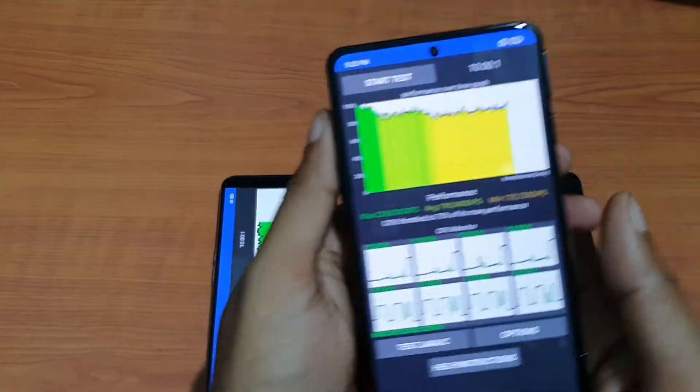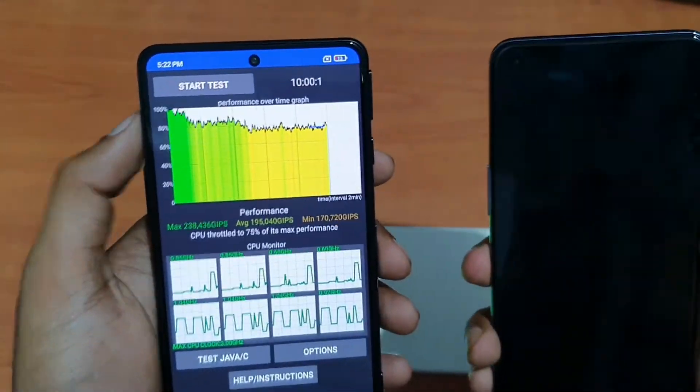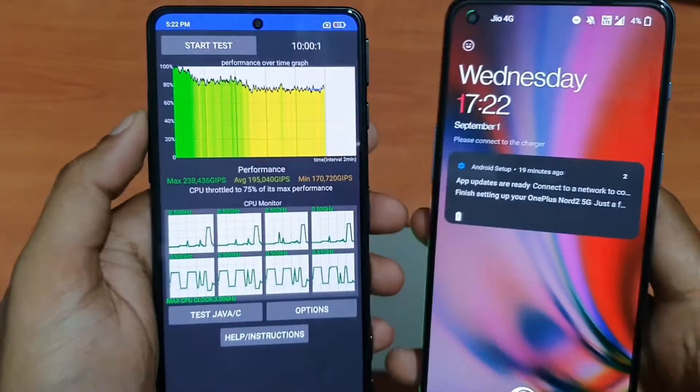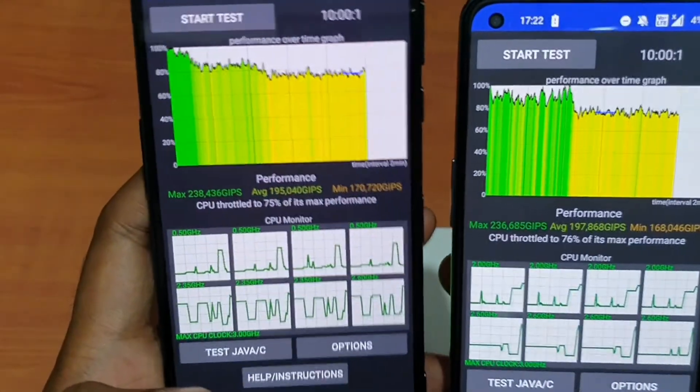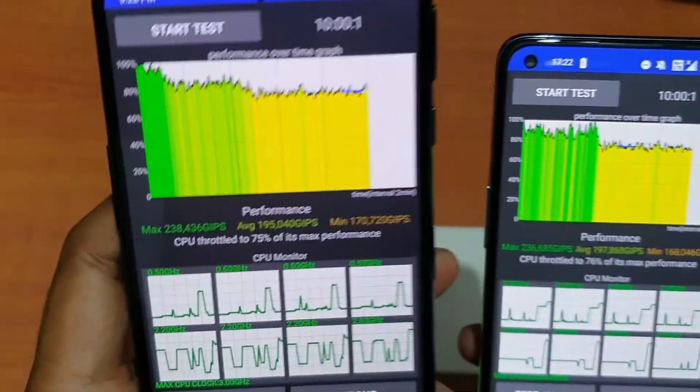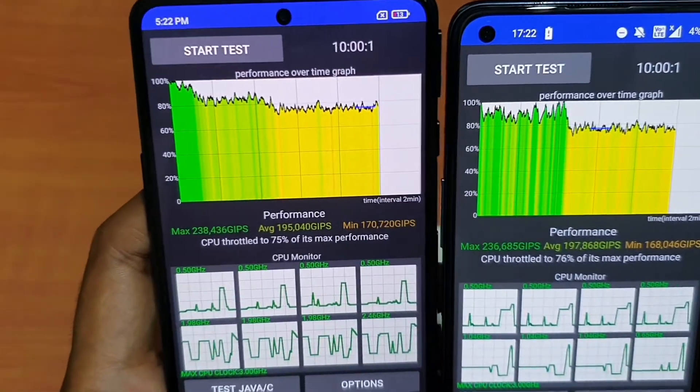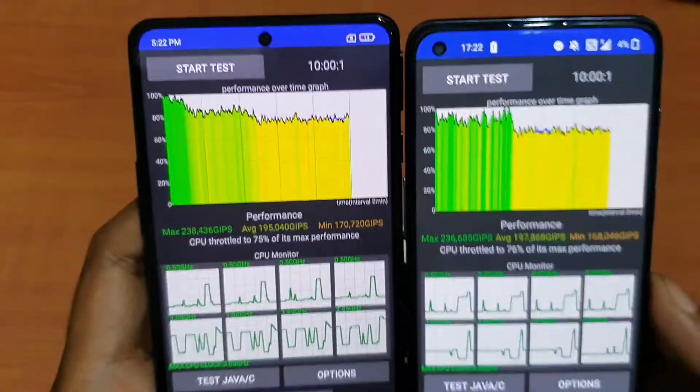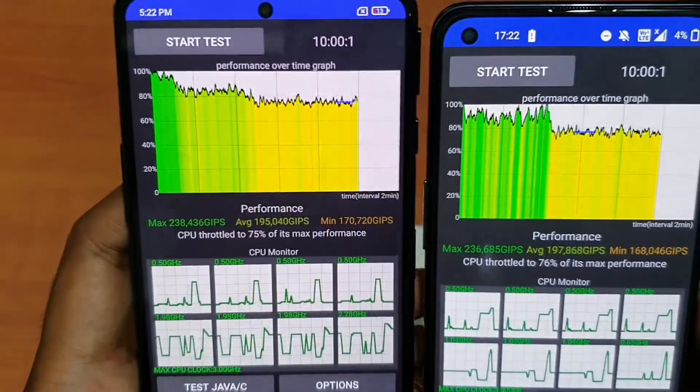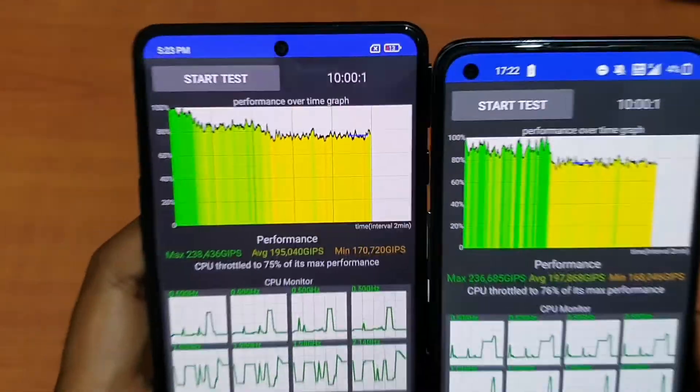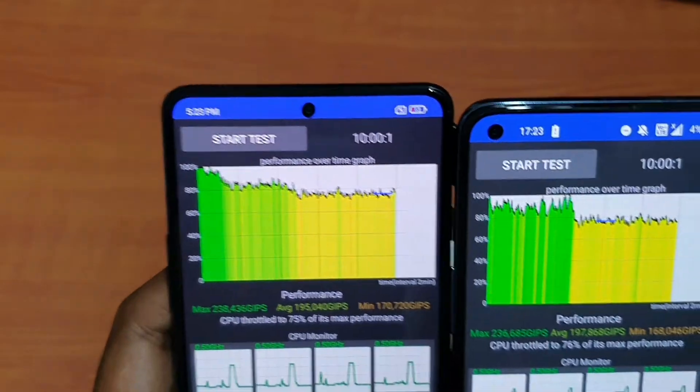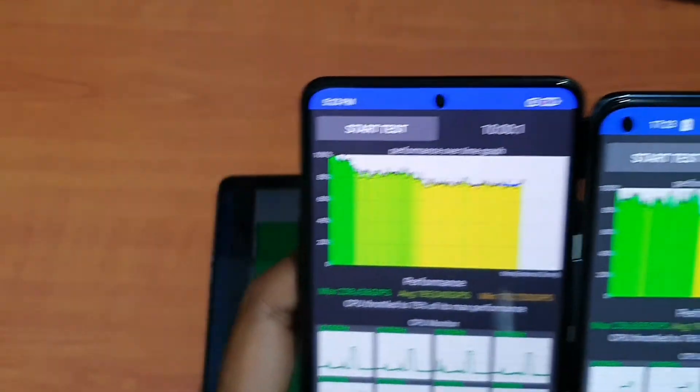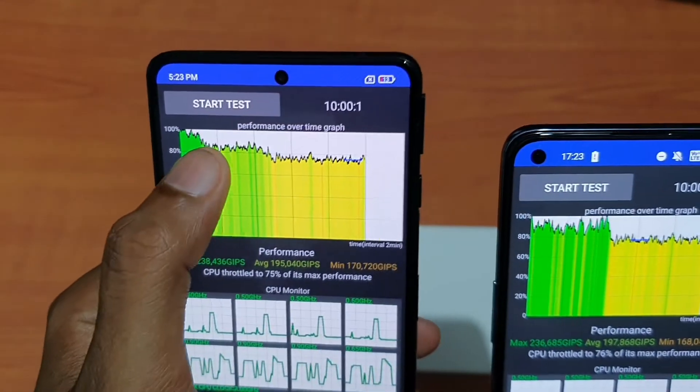Just look at these two. Both have Dimensity 1200 and both are almost the same. The POCO F3 GT has dropped its performance to 75%, and on the Nord 2 it's dropped to 76%. Look at the graph—from the beginning it was green and then going all the way down.